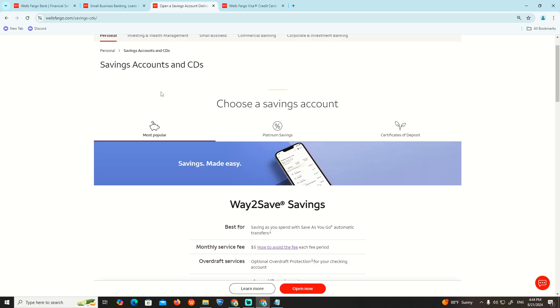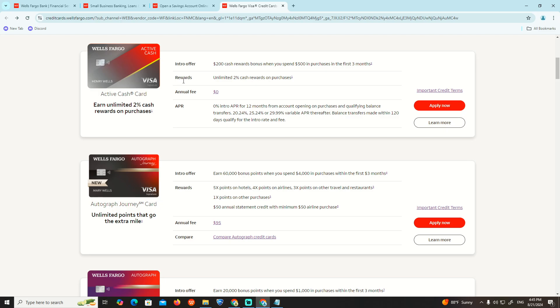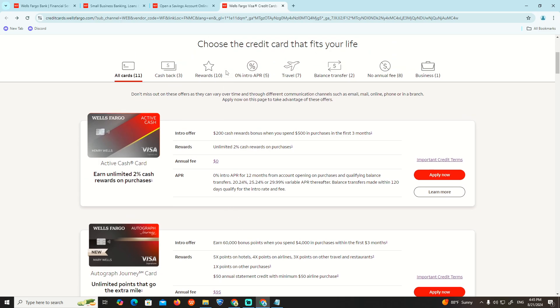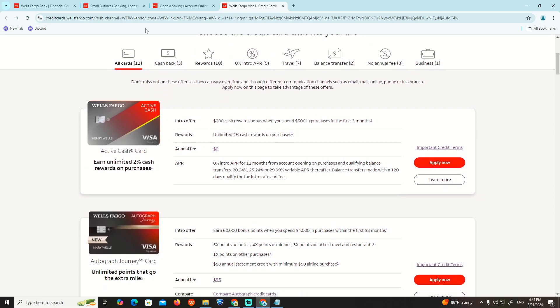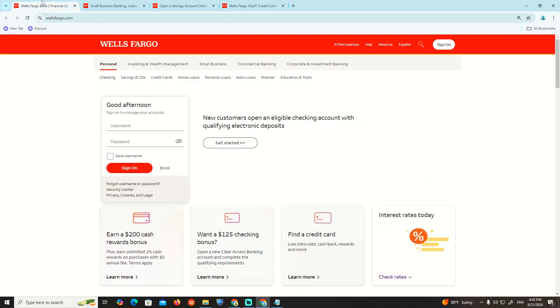So to freeze the account, what we are going to do is go to your help center and call customer service. Tell them that you want to freeze the account and they will automatically help you.